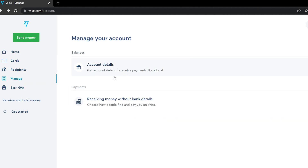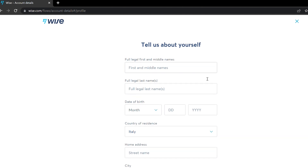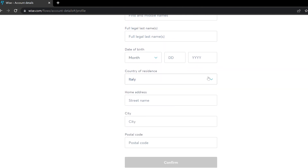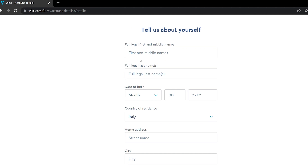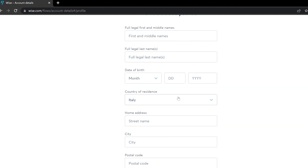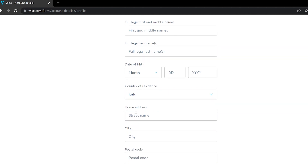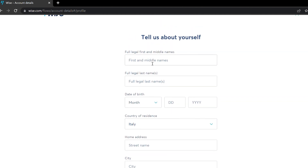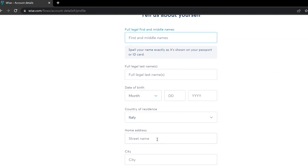When you go to Account Details to get your IBAN account number, it will ask about yourself — you need to get verified. You have to specify your full legal first and last name, your date of birth, your country of residence, and your home address including the city and postcode.